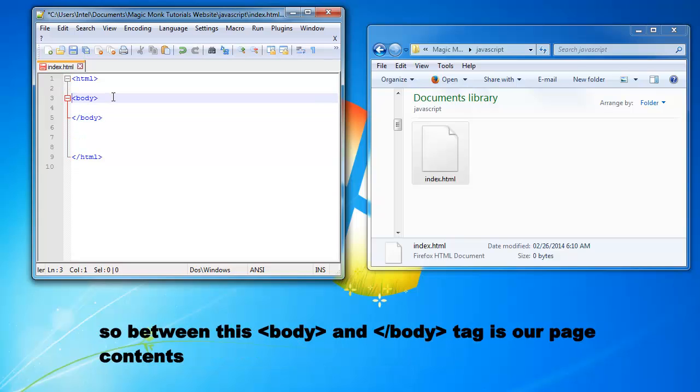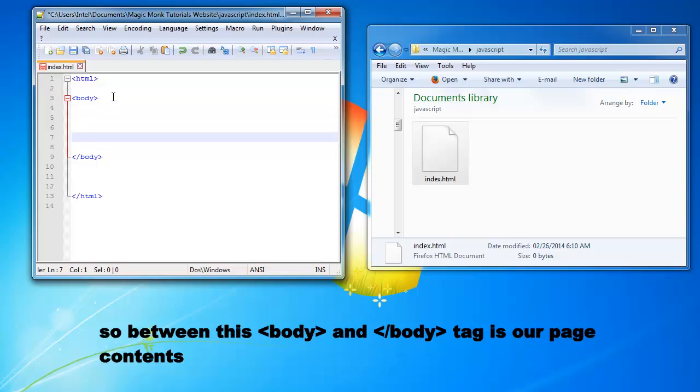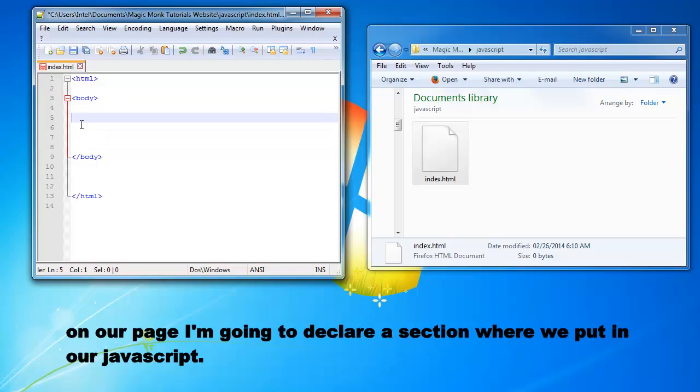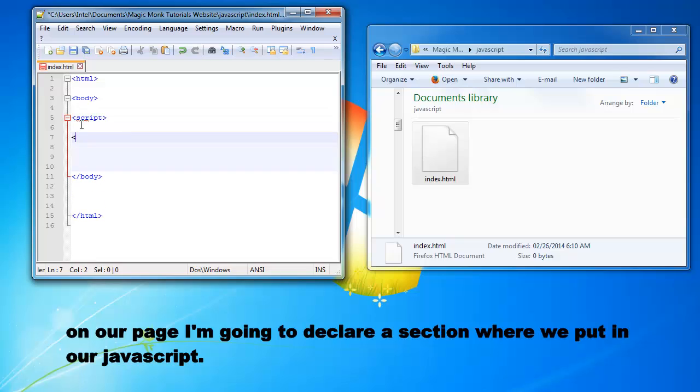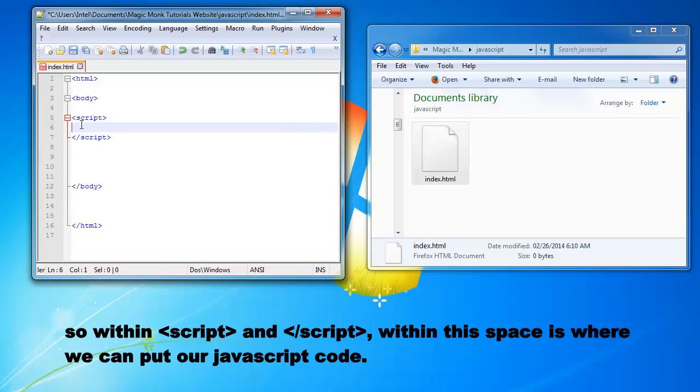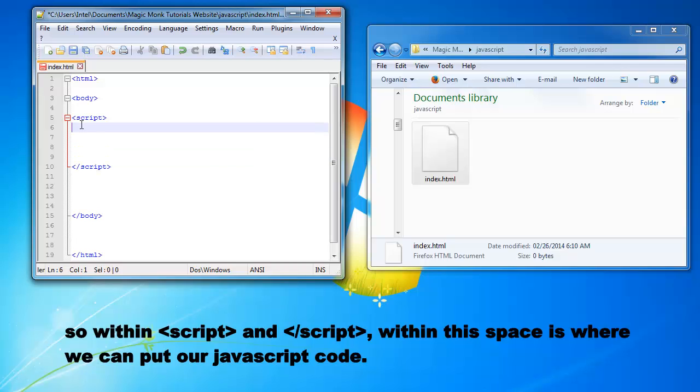So within, between this body and the slash body tag is our page contents and on our page I'm going to declare a section where we put in our JavaScript. So within script and slash script, within this space is where we can put in our JavaScript code.